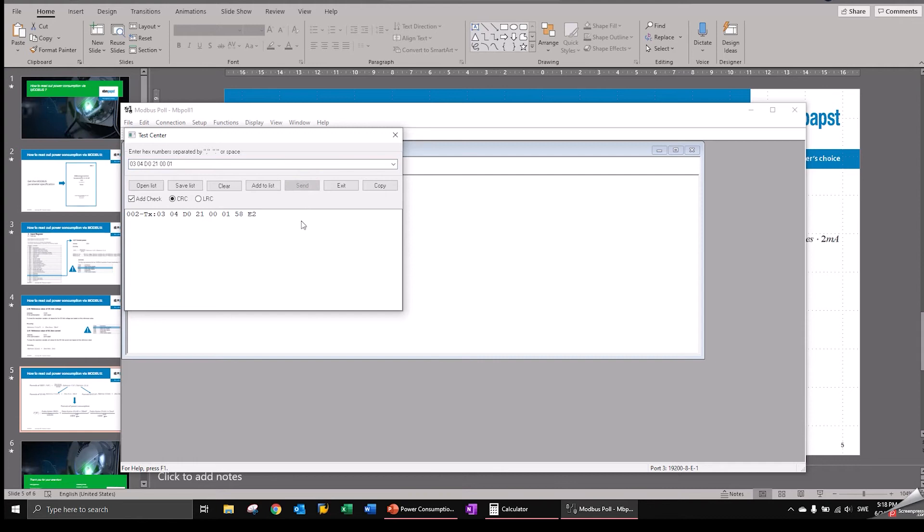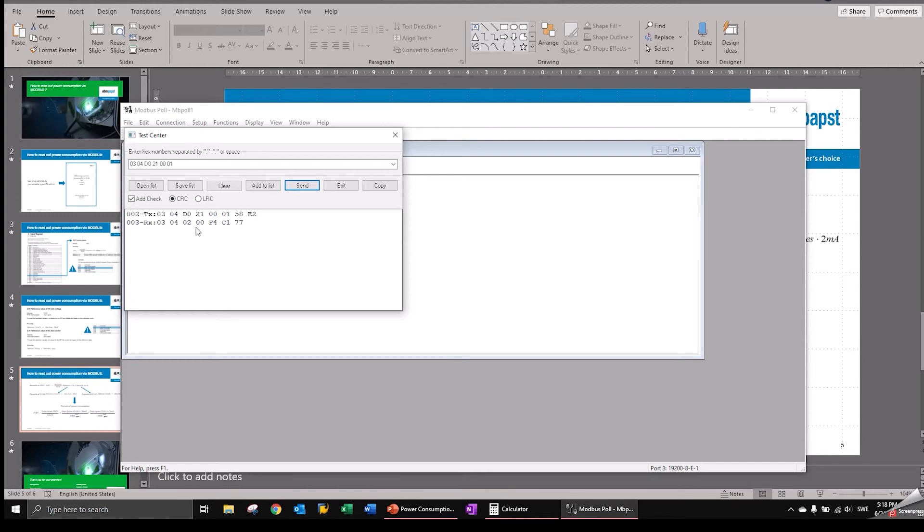And the fan is responding. So address three is responding to the read command of input register and the fan is answering with two bytes and the two bytes are 00 F4.